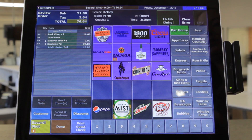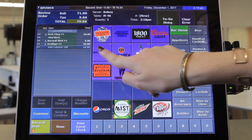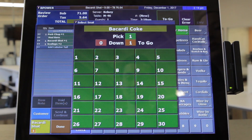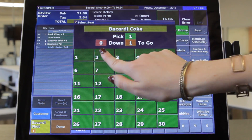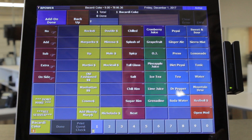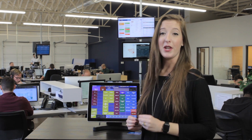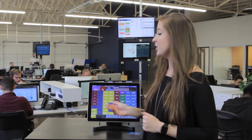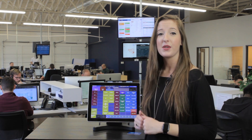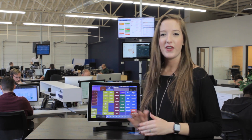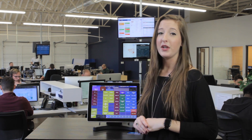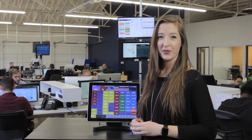Now we can place an order and send it to the kitchen. As you can see, we have many sides and modifier options to choose from. Your POS will be configured specifically for your menu, so all the options you see here are just examples. There are thousands of different ways the menu can be configured to meet your unique workflow.